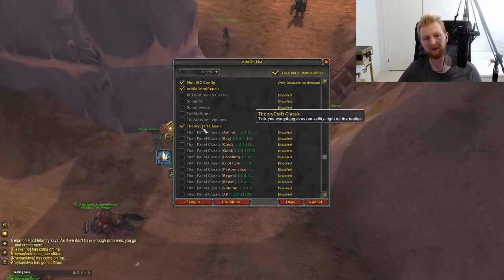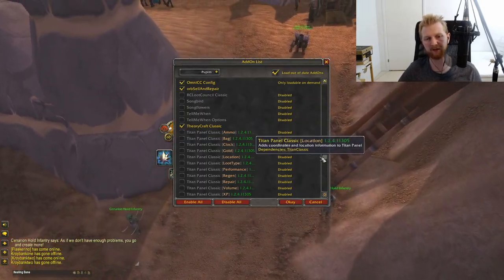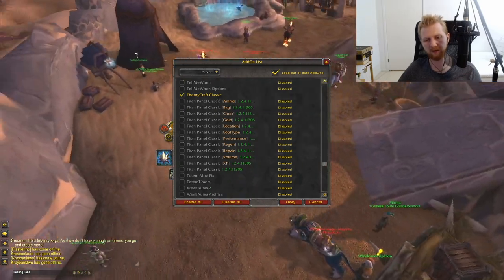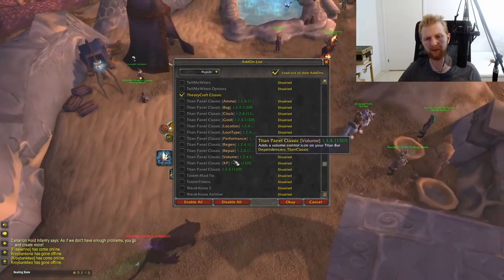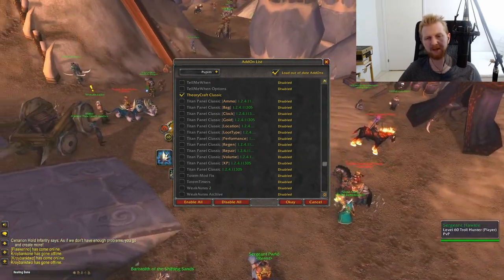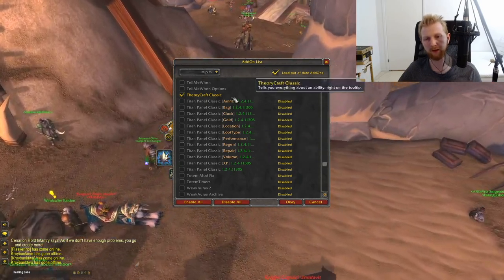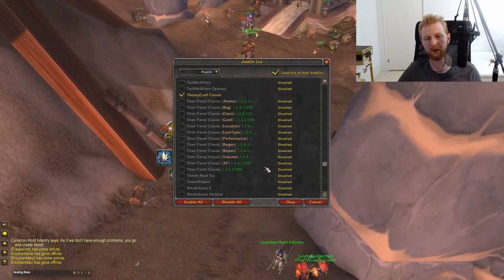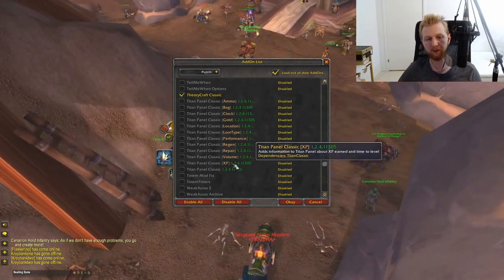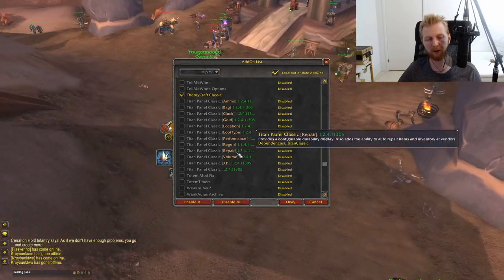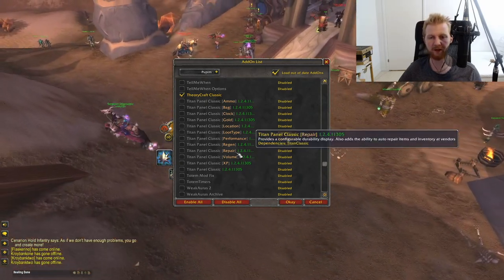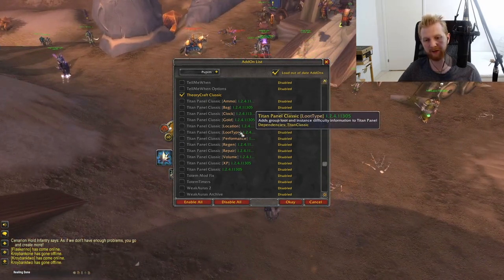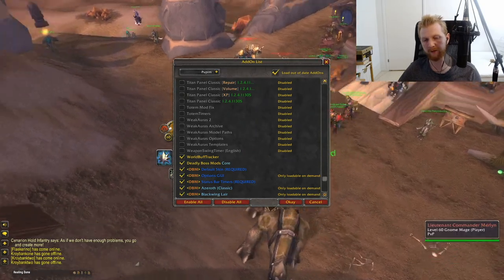Titan Panel is useful for tracking XP per hour, durability percentage, and gold per hour, but in my experience it uses a lot of memory and can slow your game down significantly.